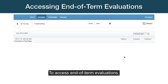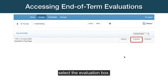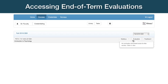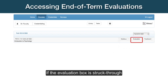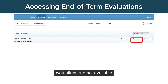To access end-of-term evaluations, select the Evaluation box. If the Evaluation box is struck through, evaluations are not available.